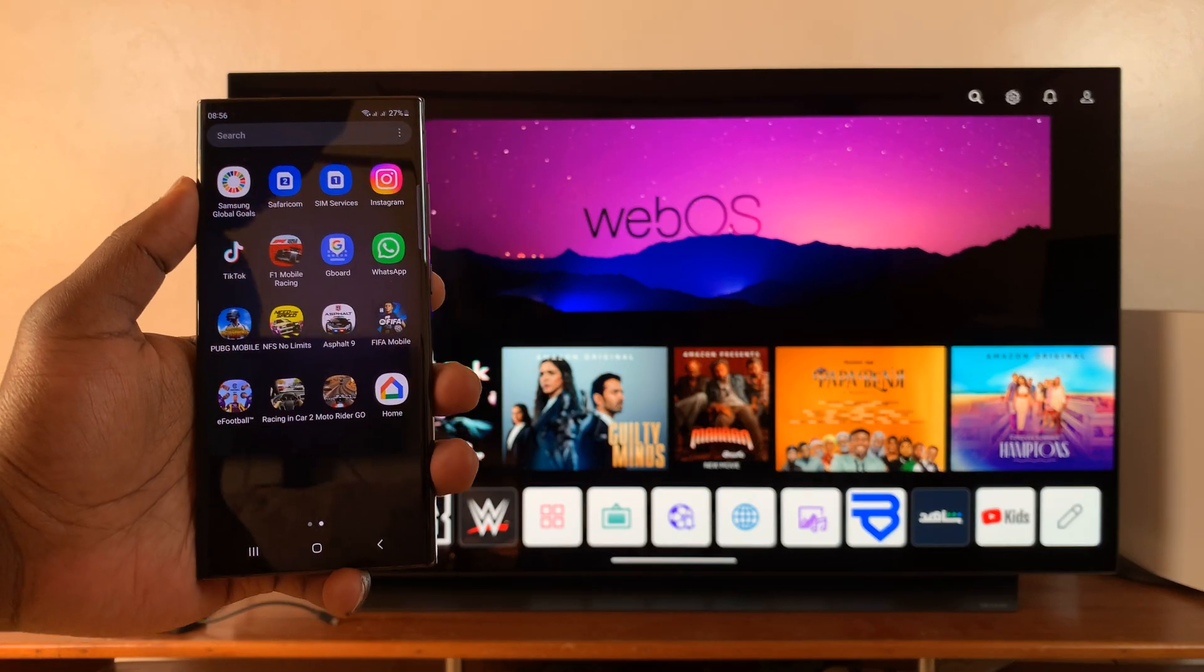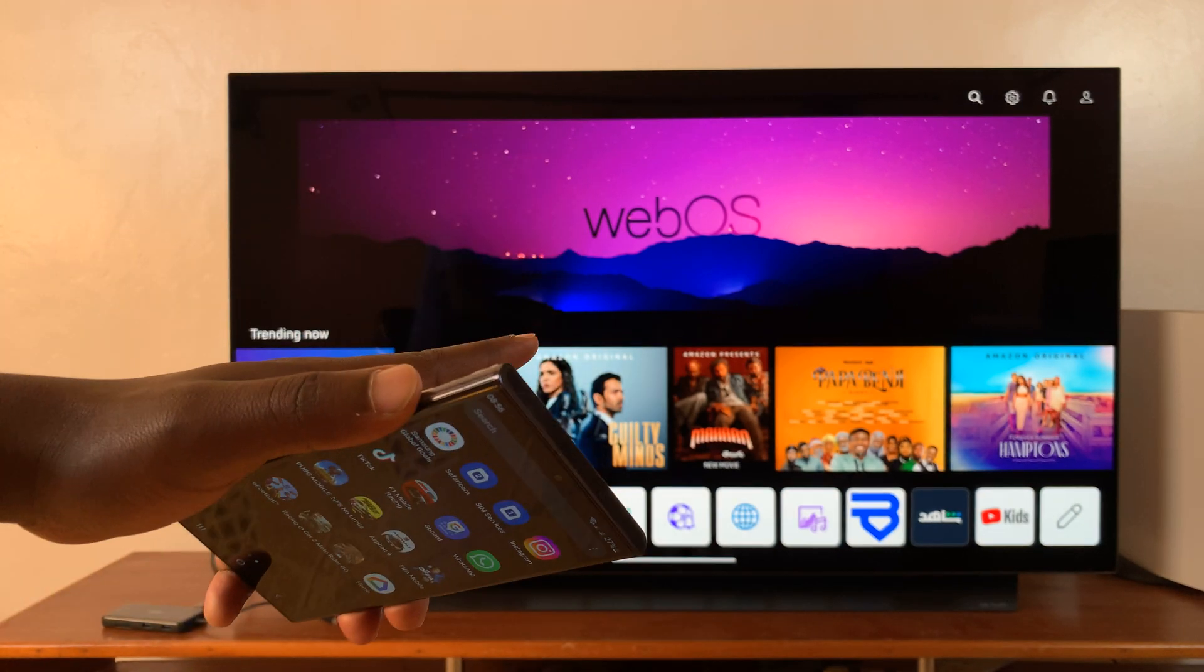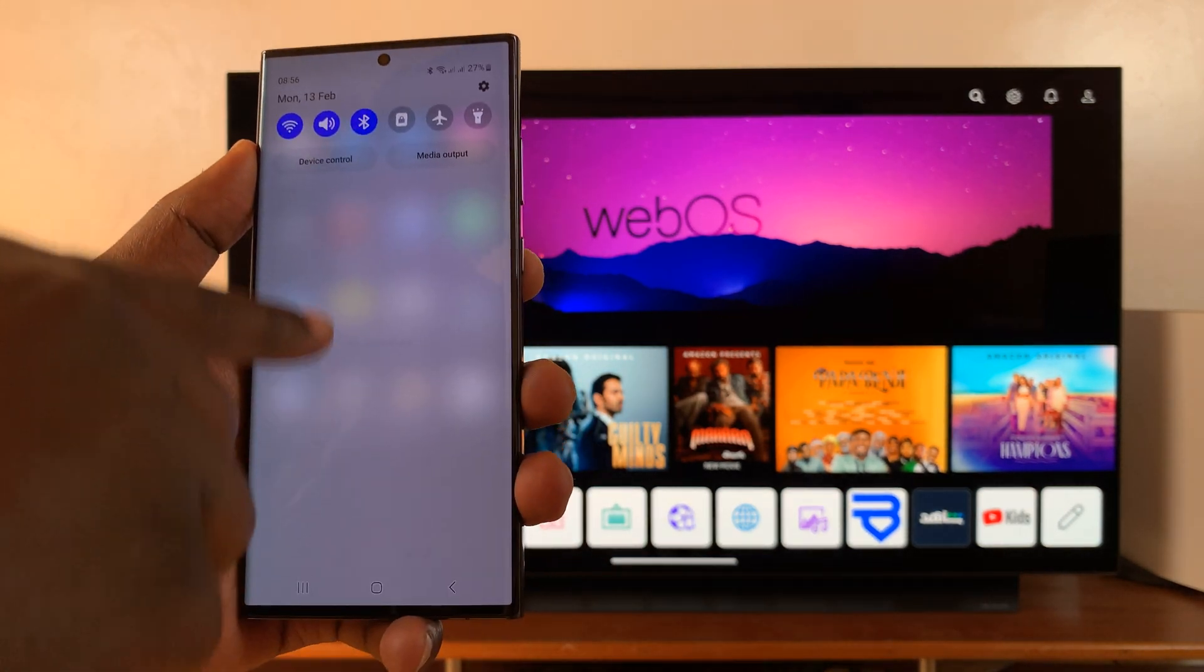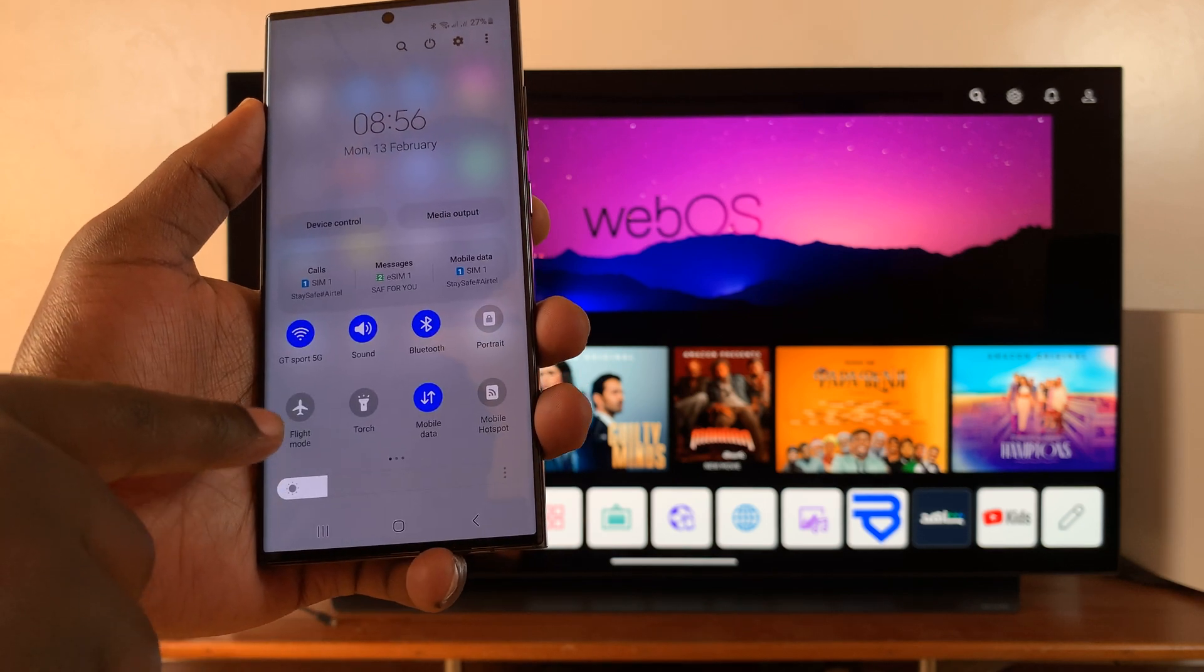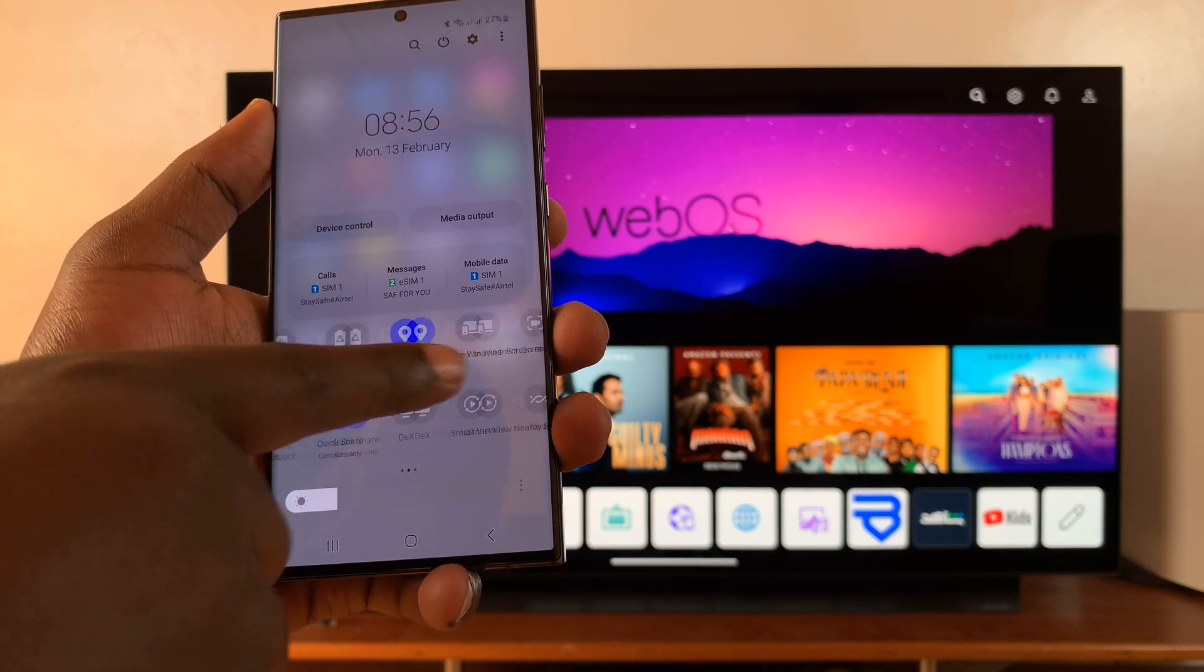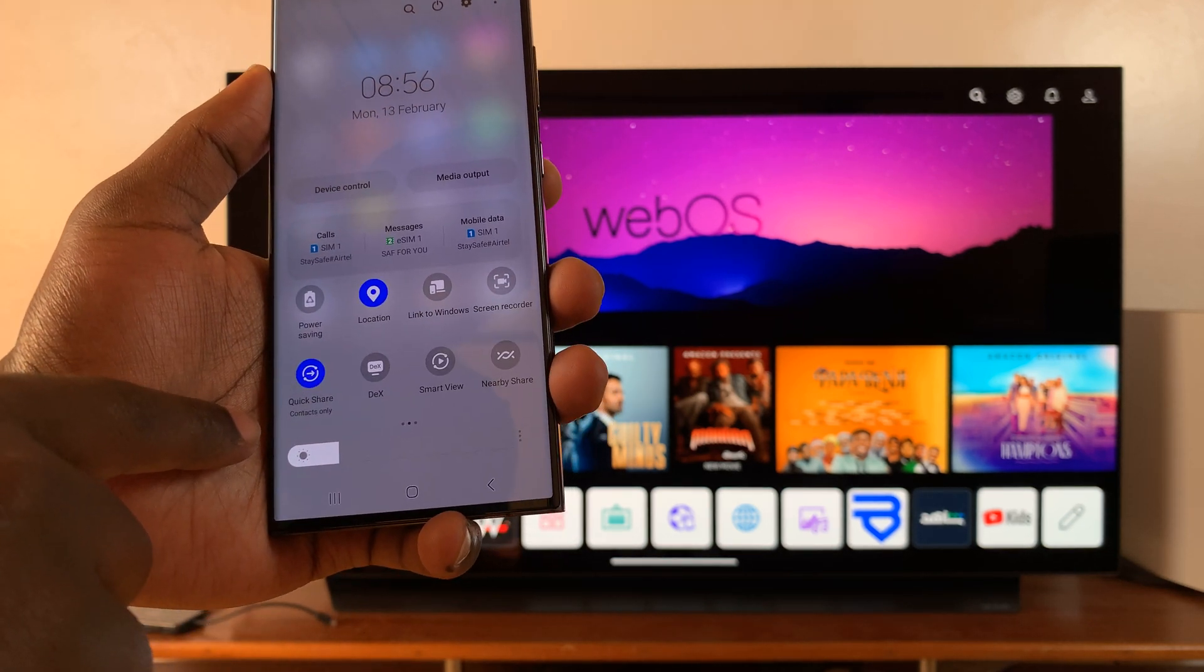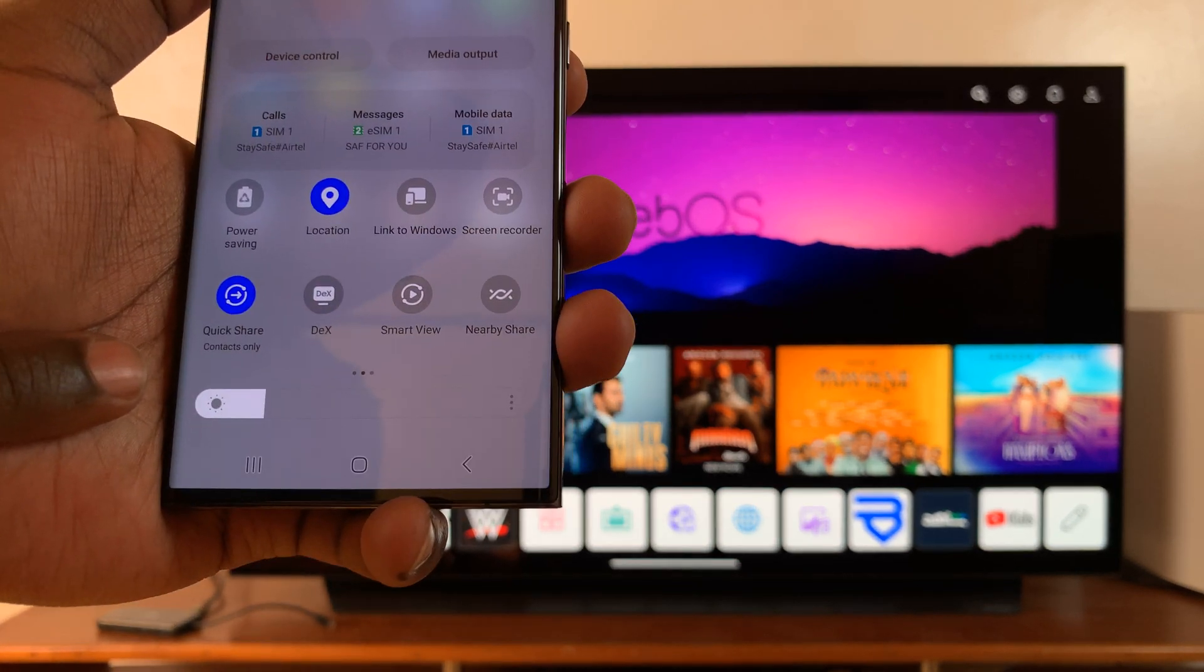So what you need to do is simply turn on your LG Smart TV and then swipe down on the notifications panel and then swipe again to expose these shortcut icons and what you're looking for here is DeX.